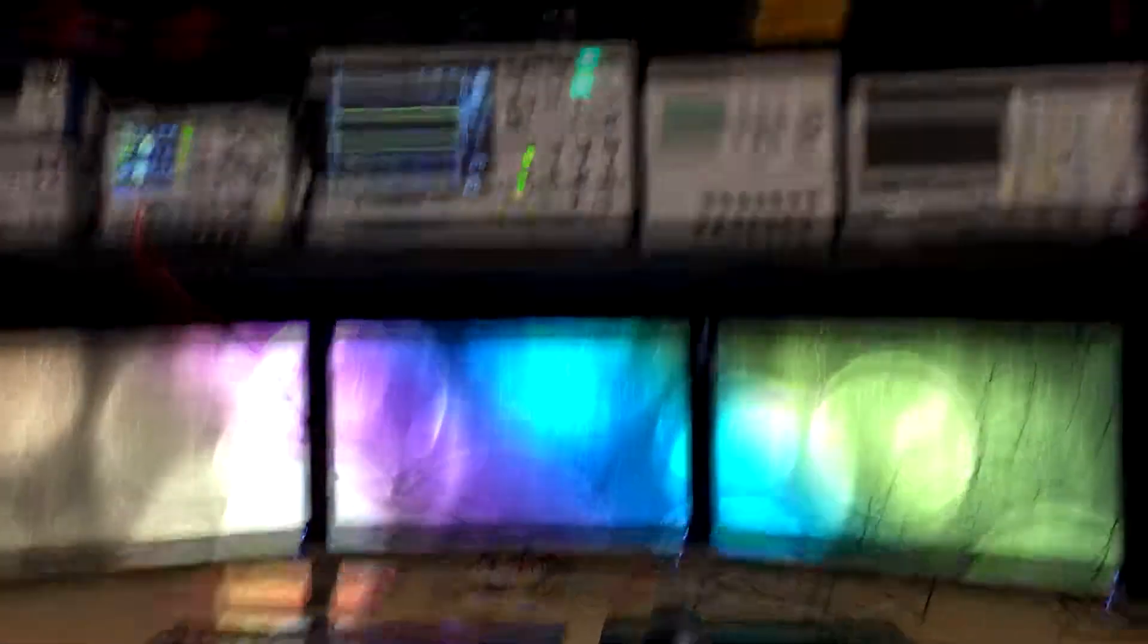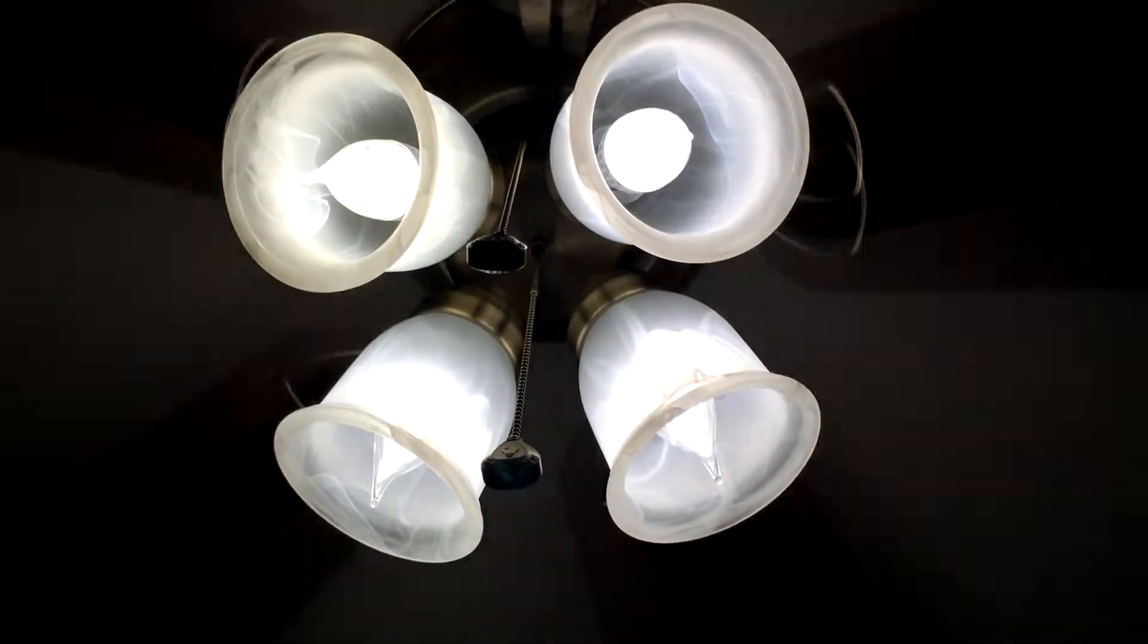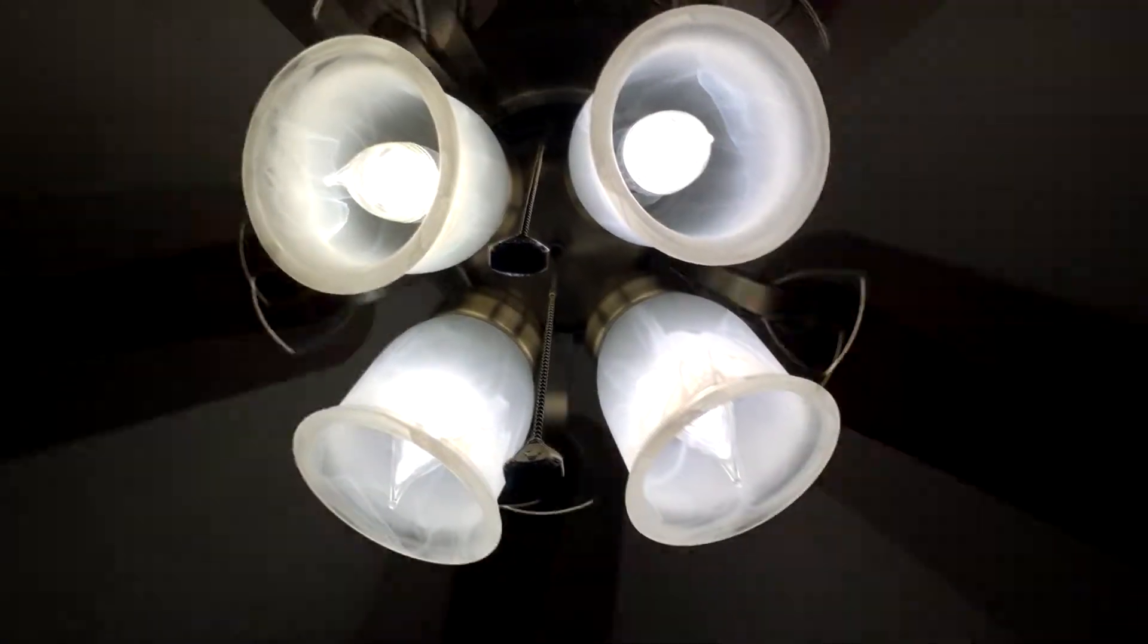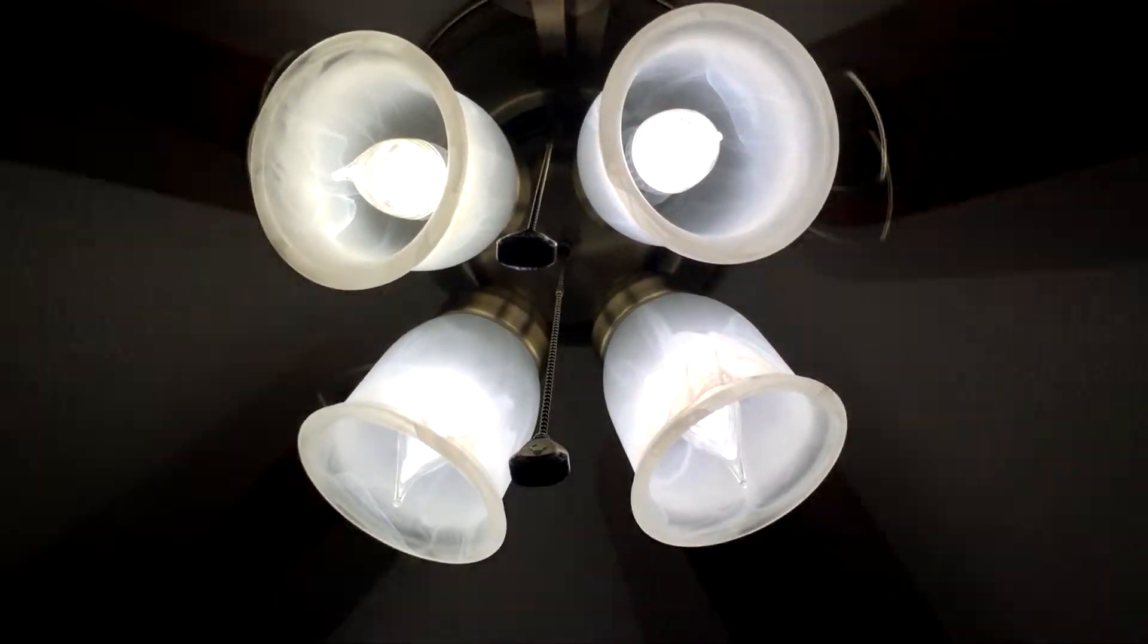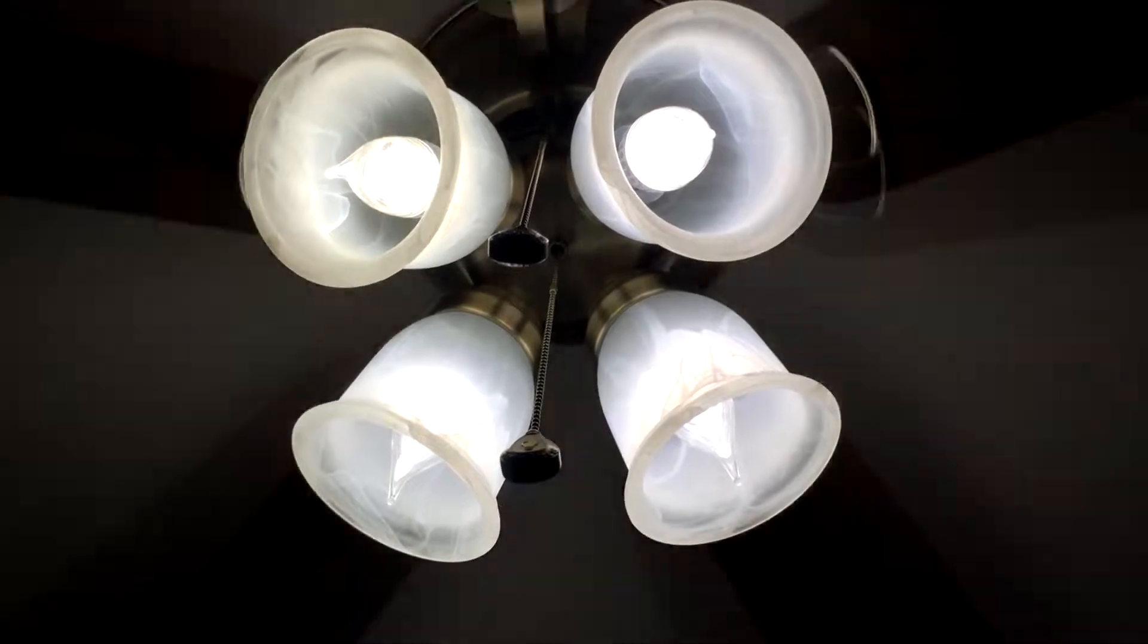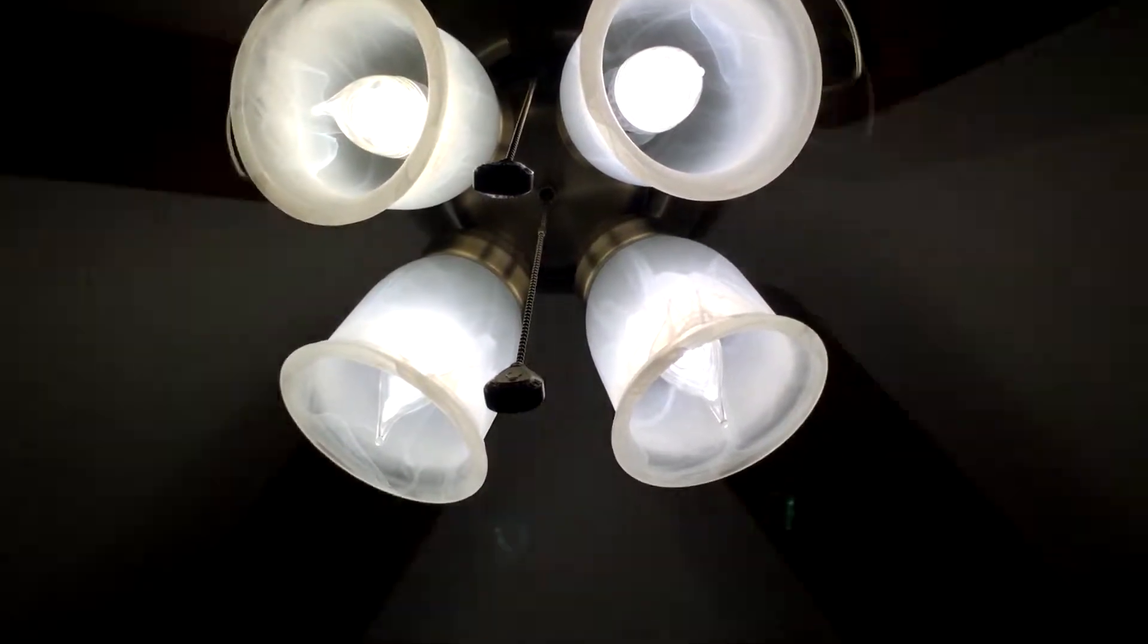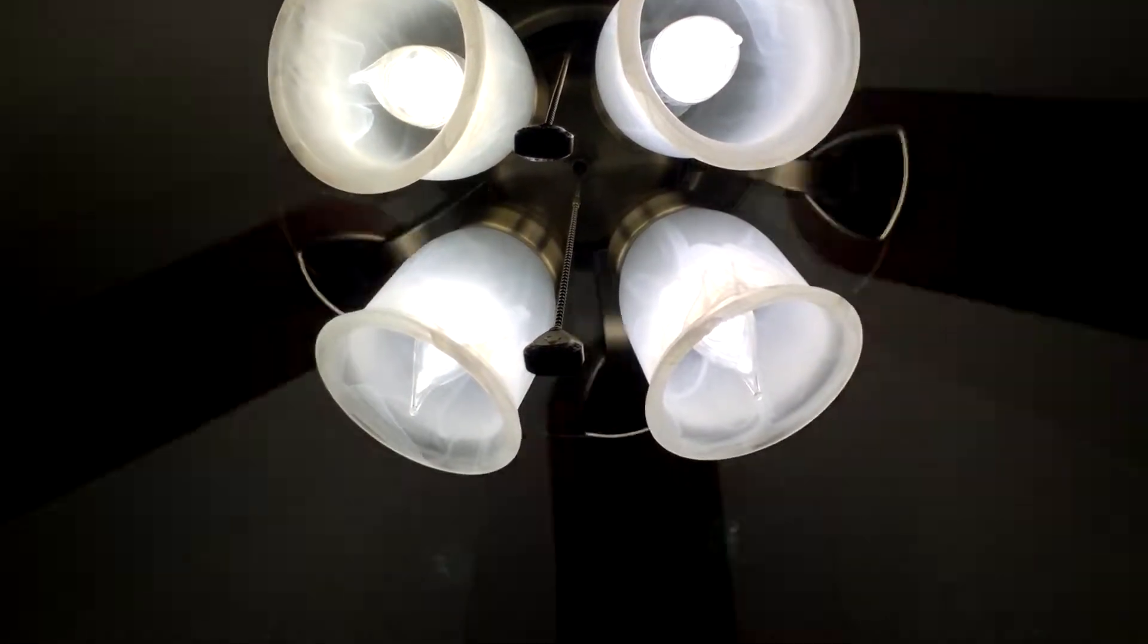As you can see, in my lab slash office, the lighting is from my ceiling fan, which has four 60-watt equivalent LED bulbs, and they're pretty bright.